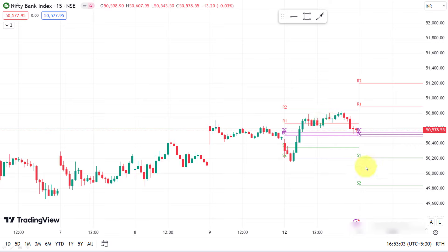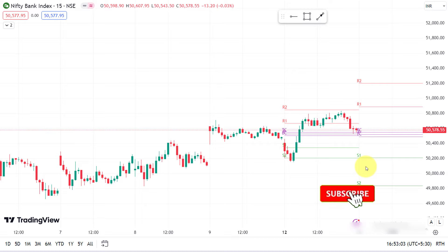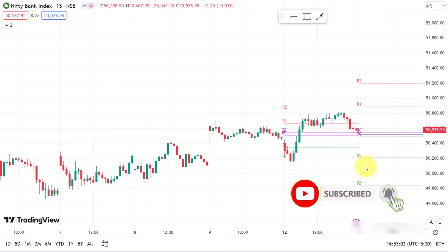If you want to check the high and low for Nifty Bank Nifty, that's why we are going to check the high and low Nifty Bank Nifty. Please check the high Nifty Bank Nifty.